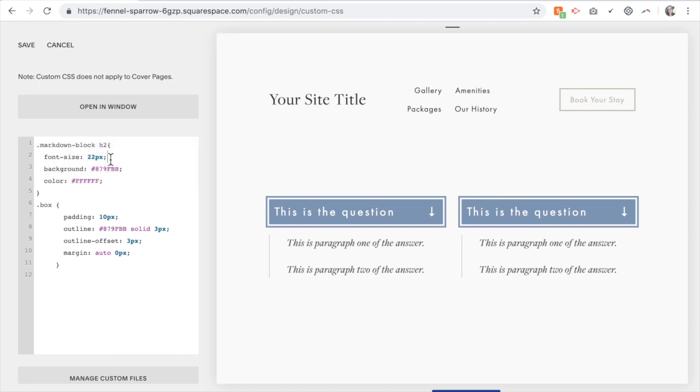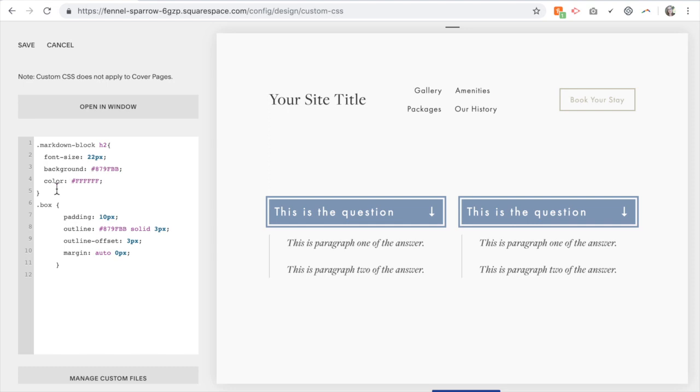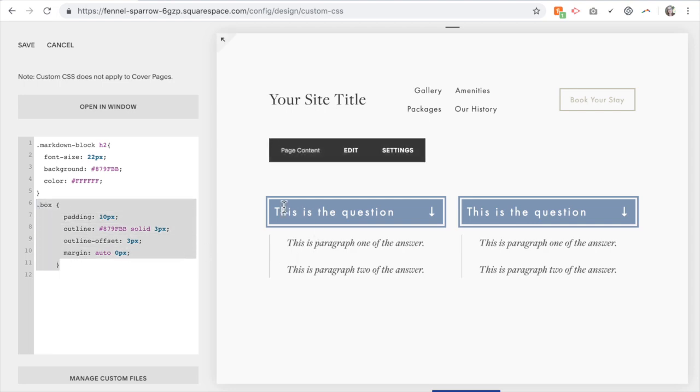So I've changed the font size. I've given it a background color of this blue but I want the text to be white. So the background color is blue but the actual color of the text is white.